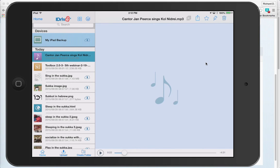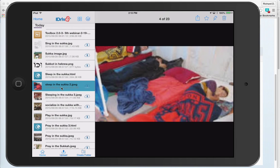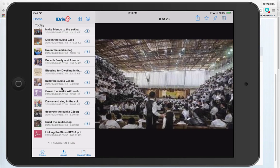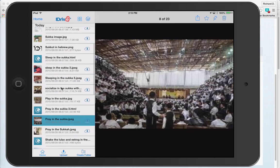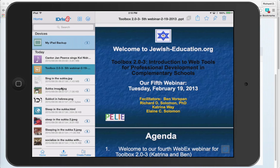You can also share images. Let's take a look at this sukkah image — click on it, and here you have a picture of children sleeping or praying in the sukkah. You can also share movie files and even PowerPoints. Here's a PowerPoint I did on web tools for professional development in complementary schools.